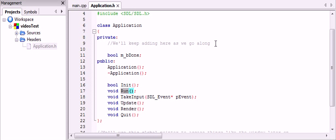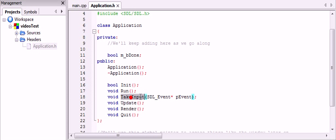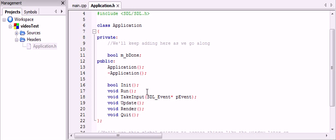So the three things we're going to do is take input, update, and render. Now if you notice, take input has an argument, which is a pointer to an SDL event. So what an SDL event is, is just a structure that holds information about events, which can be a key press, a mouse click, mouse movement, any of that.